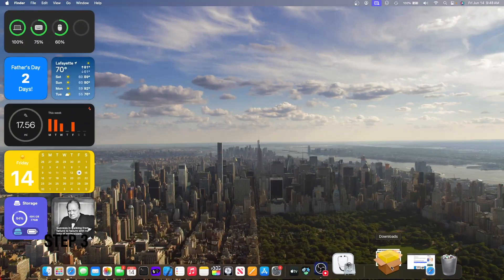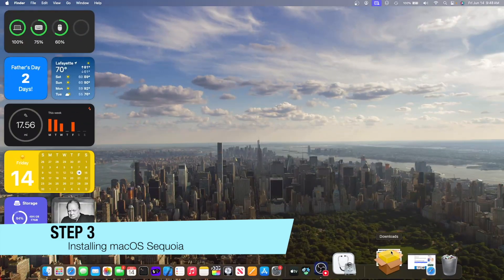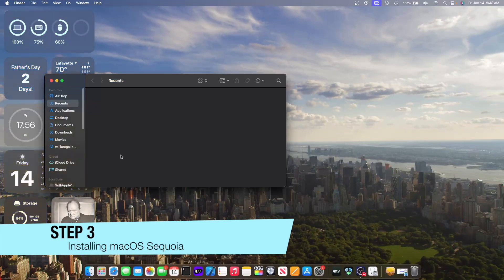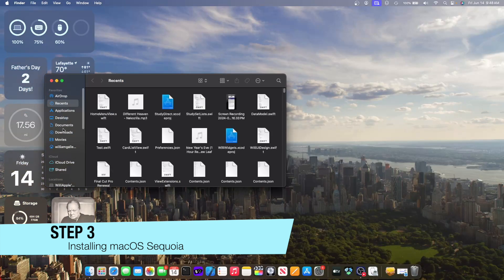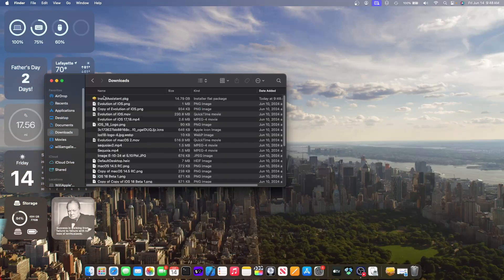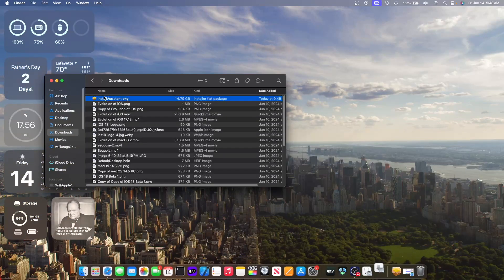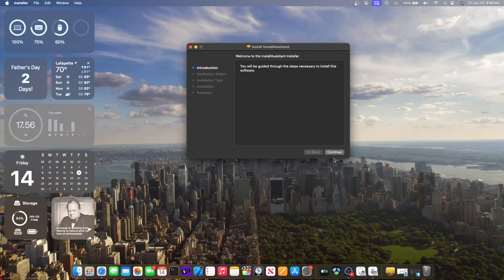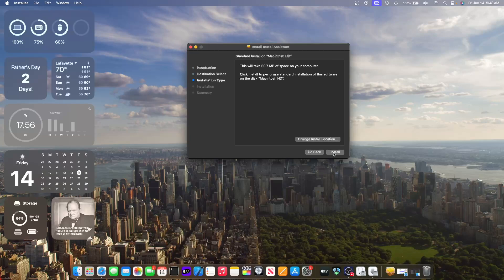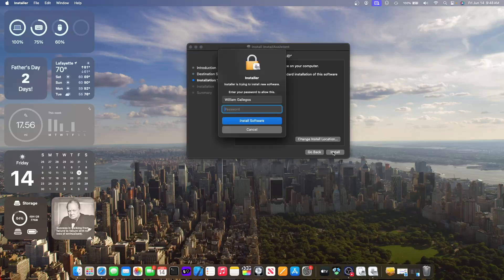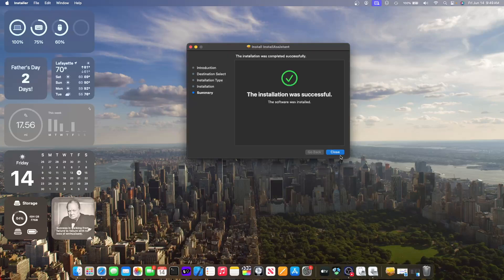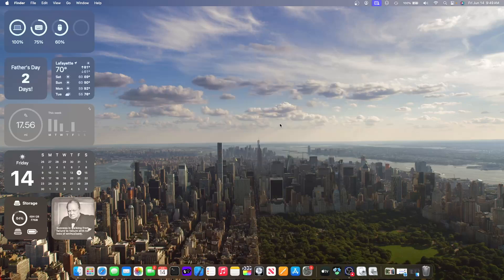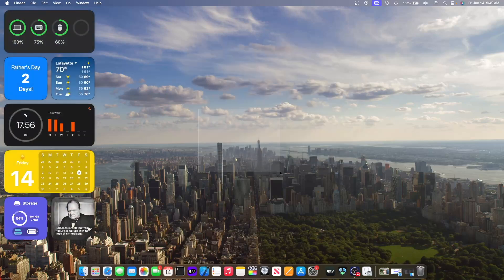Our package is done installing and you can see that little box down there. All you got to do is go into the downloads folder, open the install assistant, click on continue, install, enter your password, and then our installation is successful. And then you can move this to trash if you wanted to.